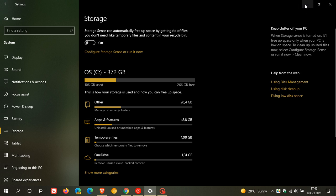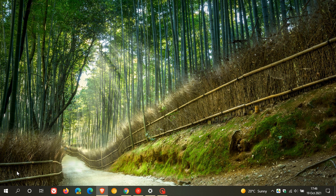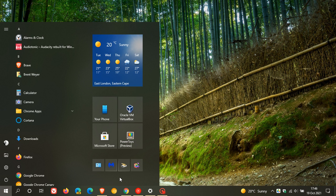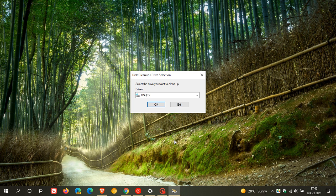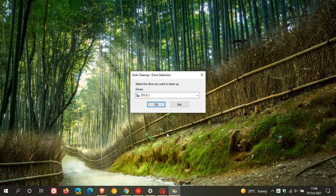And then another option is, if you do a search, if you don't know where it is, is the legacy disk cleanup utility, which also gives you options to uninstall junk and unnecessary files and temporary files from your system.